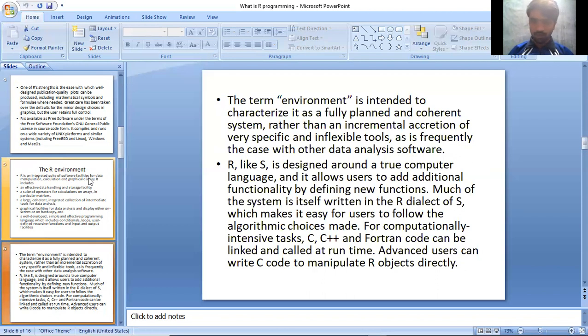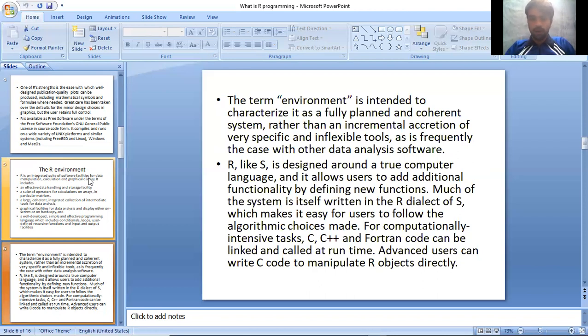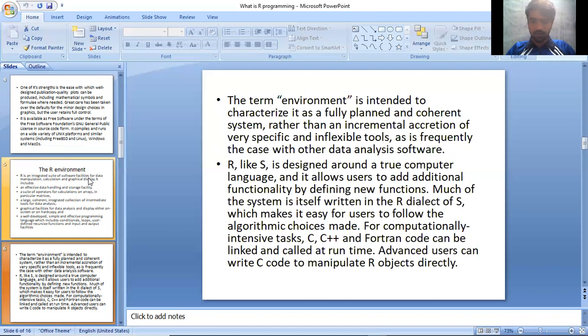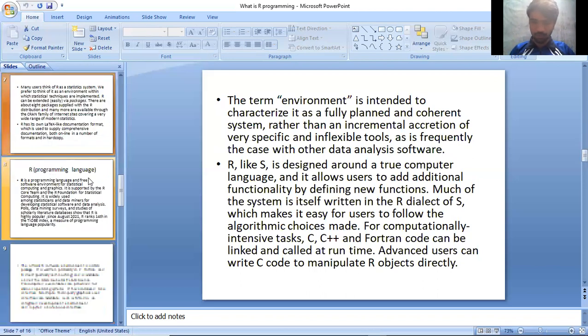As is frequently the case with other data analysis software, R, like S, is designed around a true computer language. This allows users to add additional functionality by defining new functions. Much of the system is itself written in R, which makes it easy for users to follow the algorithms chosen. For computational intensive tasks, C, C++, and Fortran code can be linked and called at runtime. Advanced users can write C code to manipulate R objects directly.